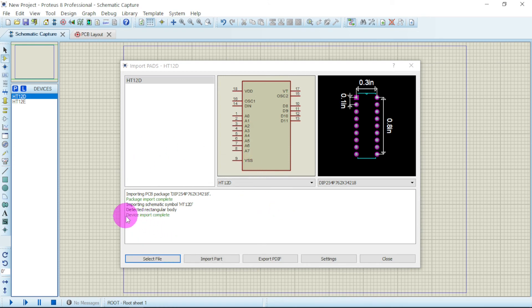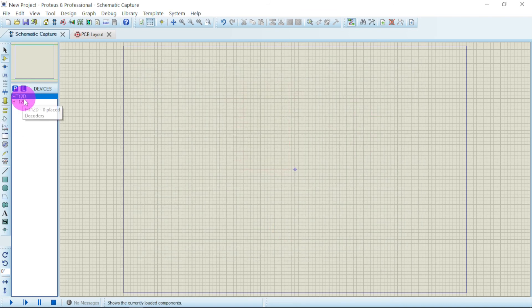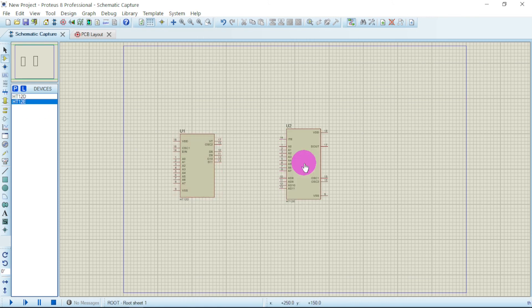Device import complete. Now you can close this one. You see they appeared here. So you now have your ICs.